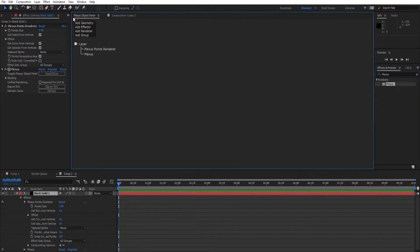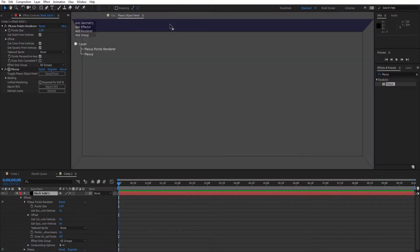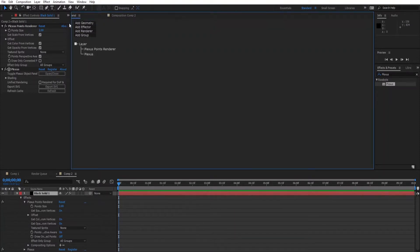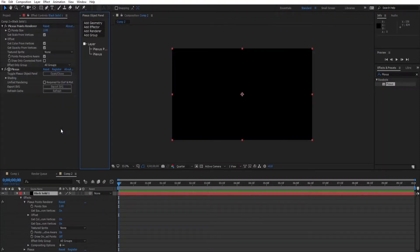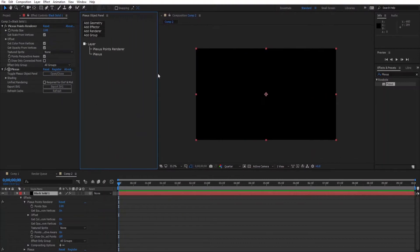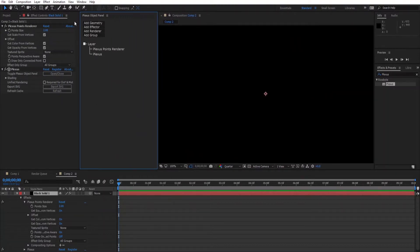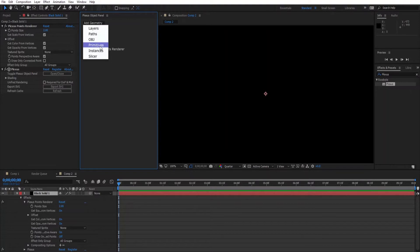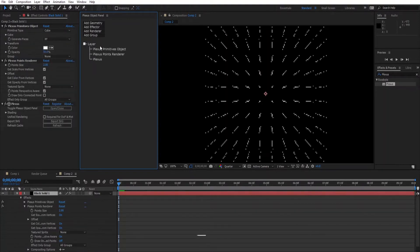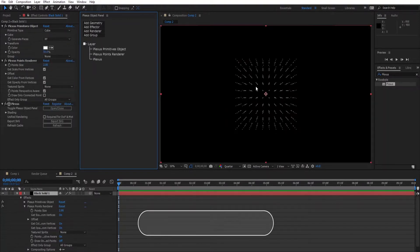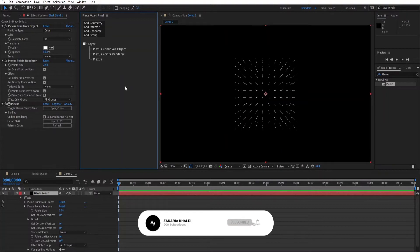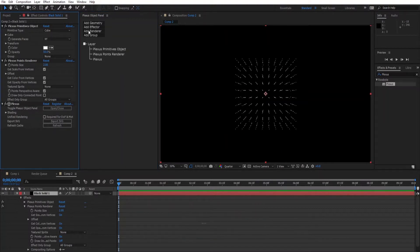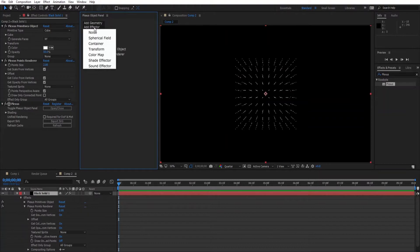Let me adjust this panel like this and add a new geometry. Click on primitives, add an effector, and then click on noise.